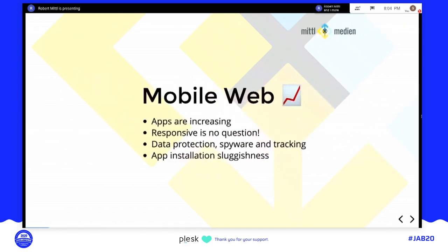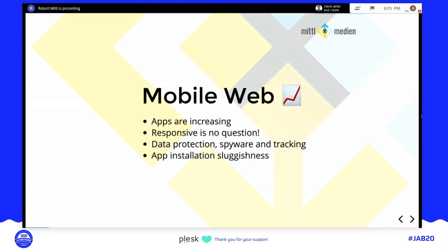Mobile web usage is always increasing — we have more and more apps and websites. Responsive design is no longer a question for websites. Especially in the EU, we have more and more data protection discussions about spyware and tracking, and a lot of users don't want to install many apps — we have app installation sluggishness.